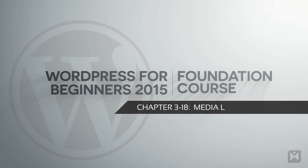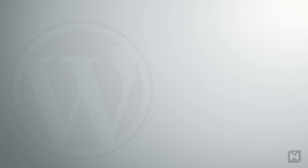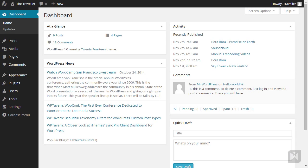Hello and welcome to Chapter 3B of the WordPress for Beginners 2015 tutorial series. In this video we are going to explore the media library. The media library is where WordPress keeps all the files you have uploaded.